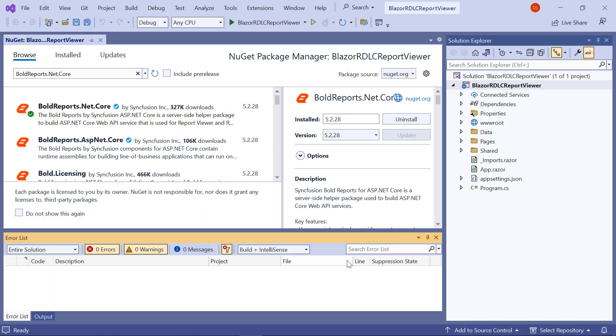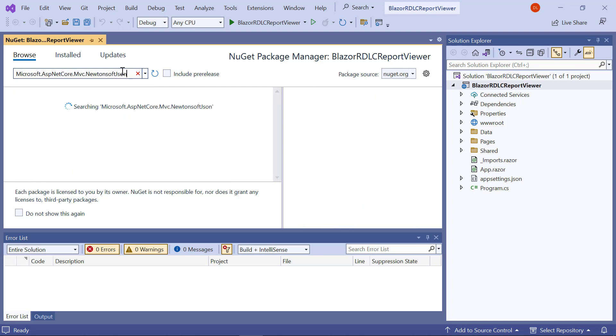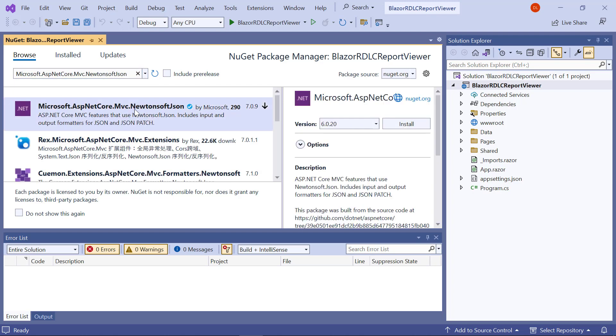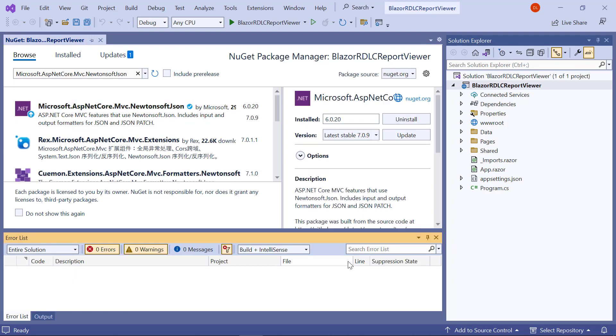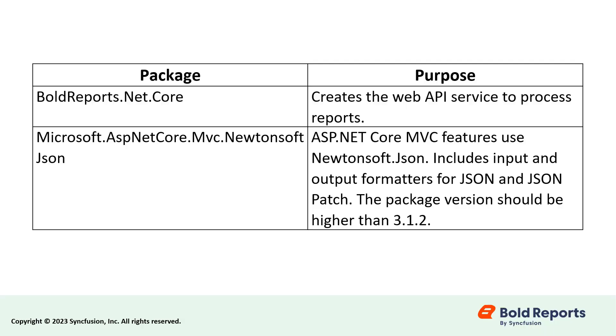In the same way, install the microsoft.aspnetcore.mvc.newtonsoftjson package. The boldreports.net.core package creates a web API service to process reports. The microsoft.aspnetcore.mvc.newtonsoftjson package includes input and output formatters for JSON and JSON patch.